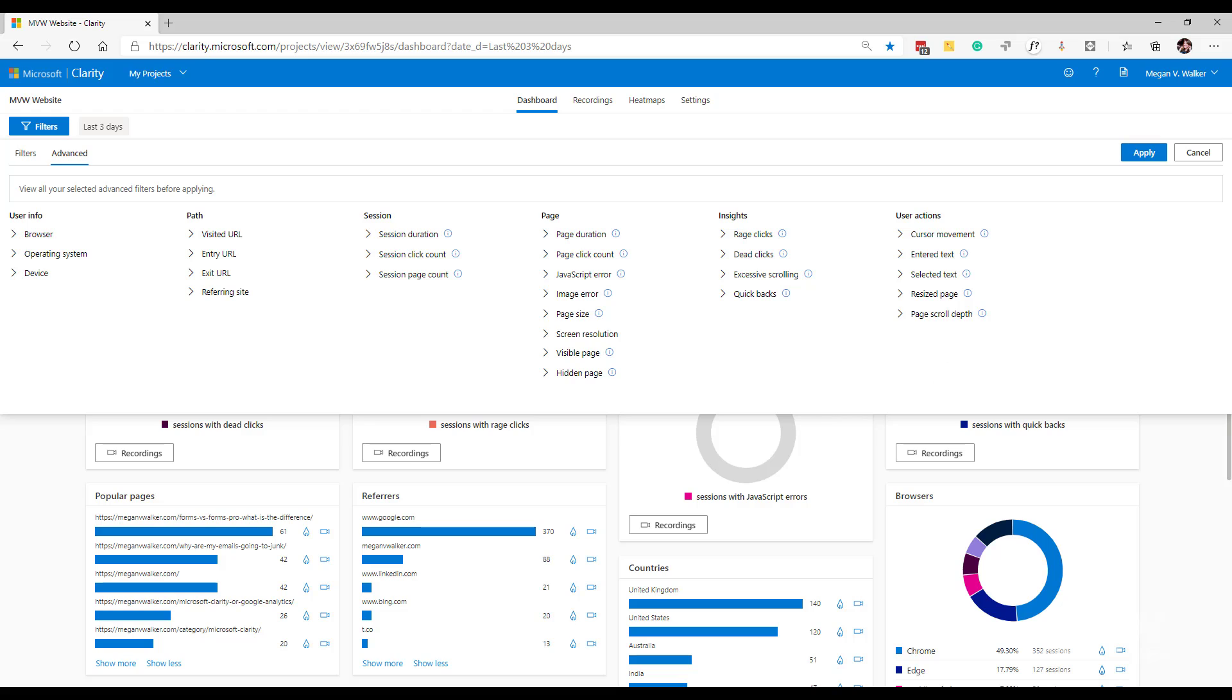So that's the user info. Next, what we've got is the path filters. So with the standard path filter, what we're doing is we're including data that's added to any of these four filters: the visited URL, entry URL, exit URL, and referring.